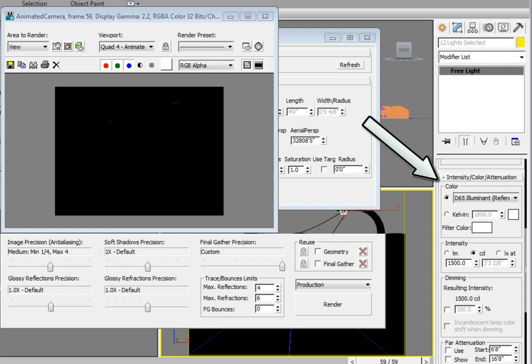In the command panel, scroll down until you get to the color intensity and attenuation rollout for the selected photometric light. Currently our color is what is known as the D65 illuminate, which is color balanced white for 6500 degrees Kelvin. In the intensity area, the current intensity is set to candelas and we have a value of 1500. If we render this scene though, you'll notice that it's completely black. We've turned the lights on, but there's still nothing rendering in the scene.